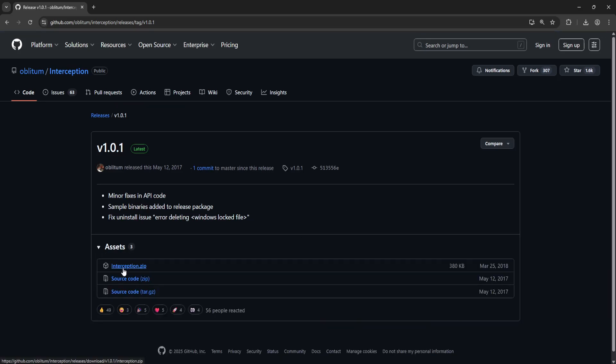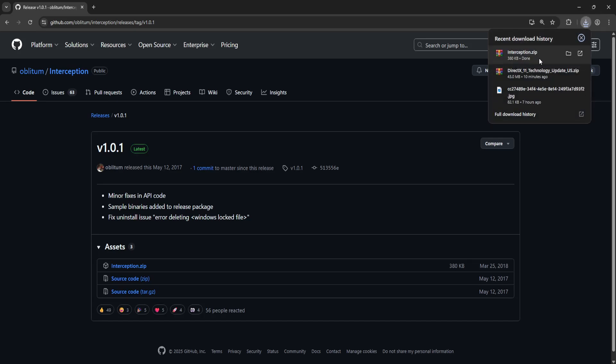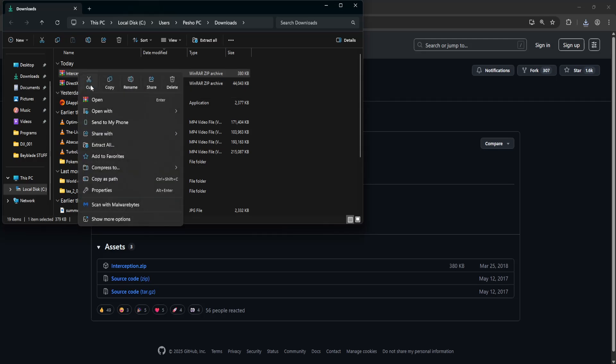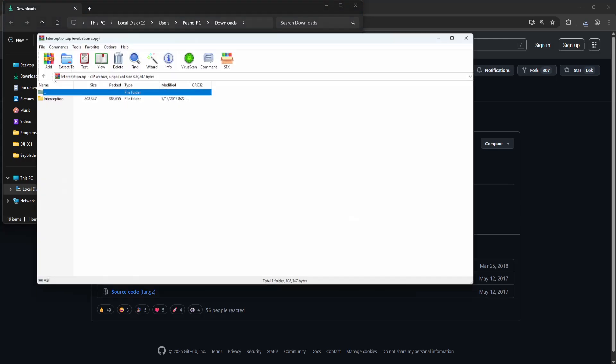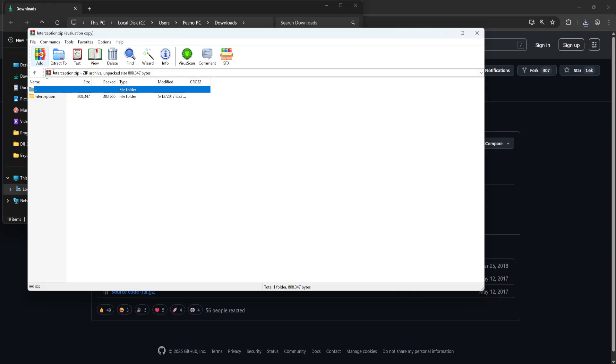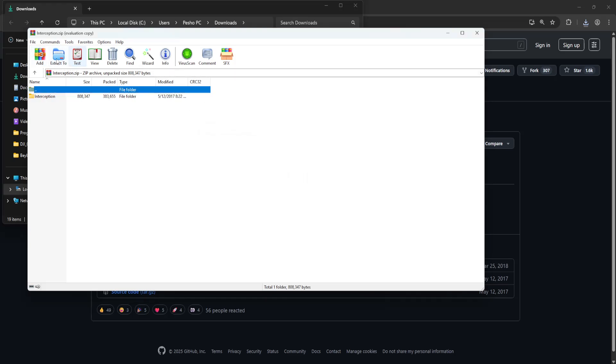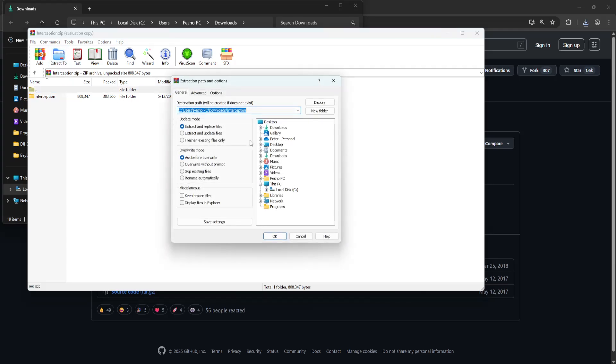Right here you will get interception.zip and it's going to be found here. I'm just going to open up the folder. Now you want to unzip this so click here and then unzip it. You will click on extract and here you can just leave it as so.